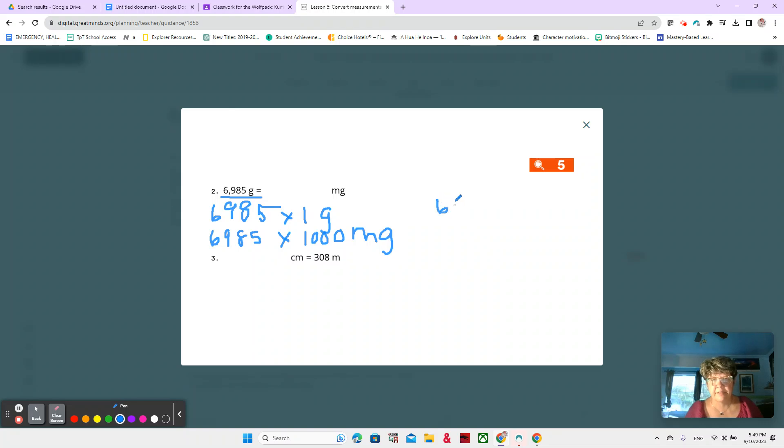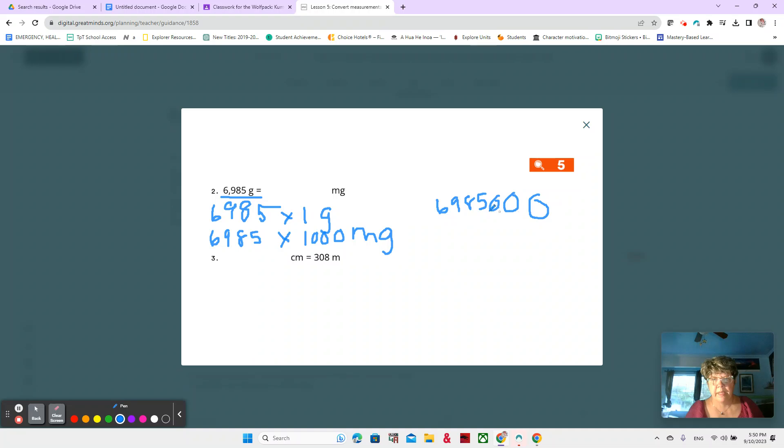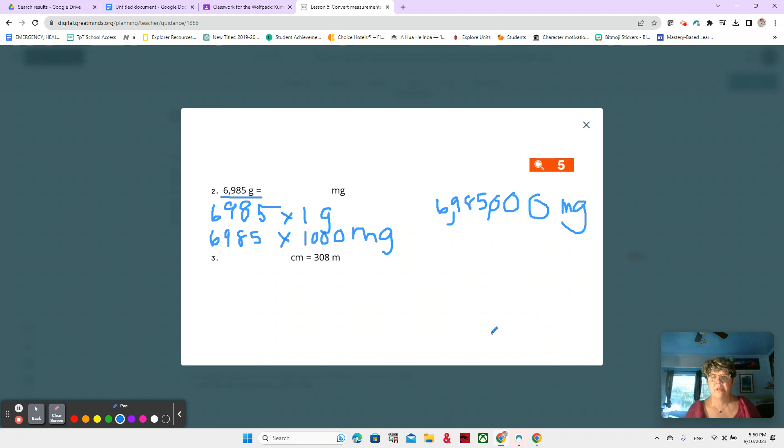6,985, and three zeros. And then we go back and put our commas every three, 6,985,000 milligrams. All right. Excellent job.